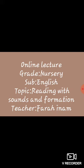Students, today my subject is English and the topic is about reading with sounds and formation. So, let's start the lecture.